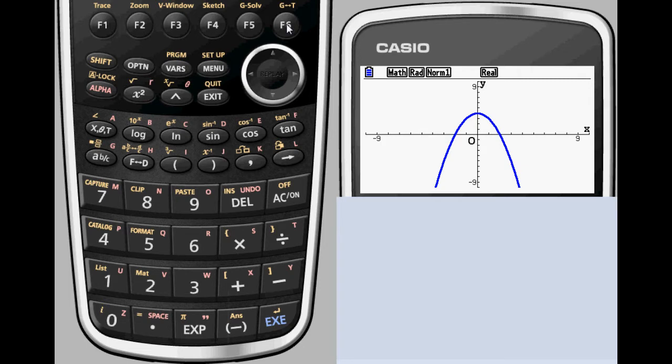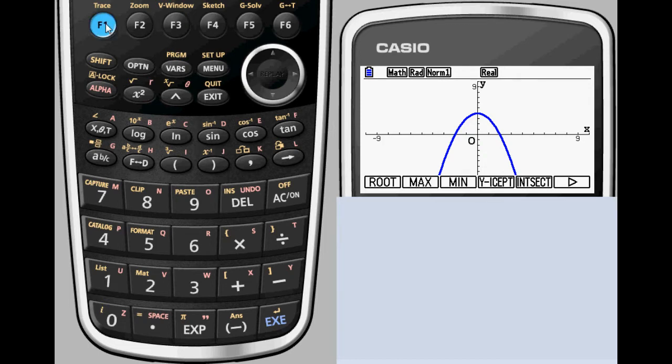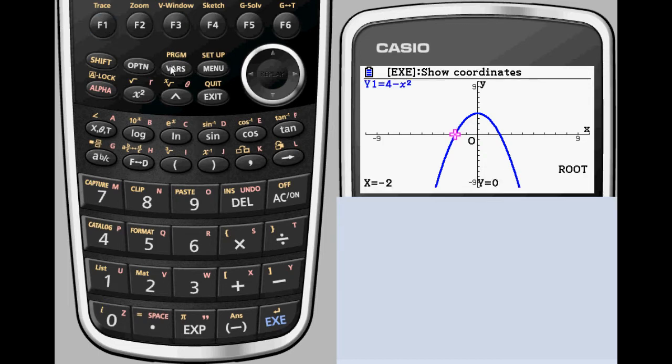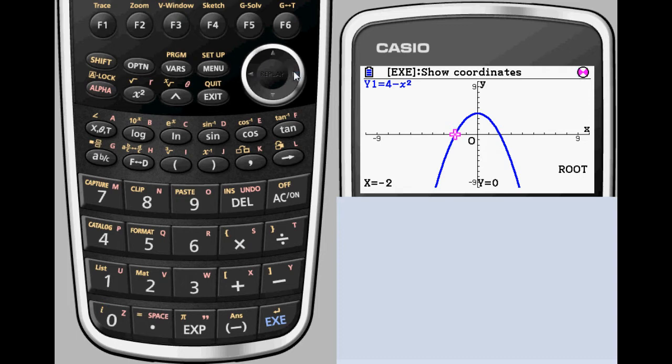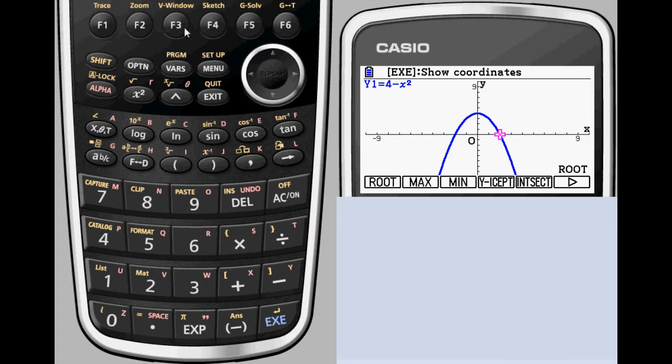After you've entered the equation of a graph, selecting Graph Solve with F5 gives you the ability to investigate all kinds of properties of the function. Selecting root, max, or min will allow you to find x-intercepts and the extrema of the function respectively.